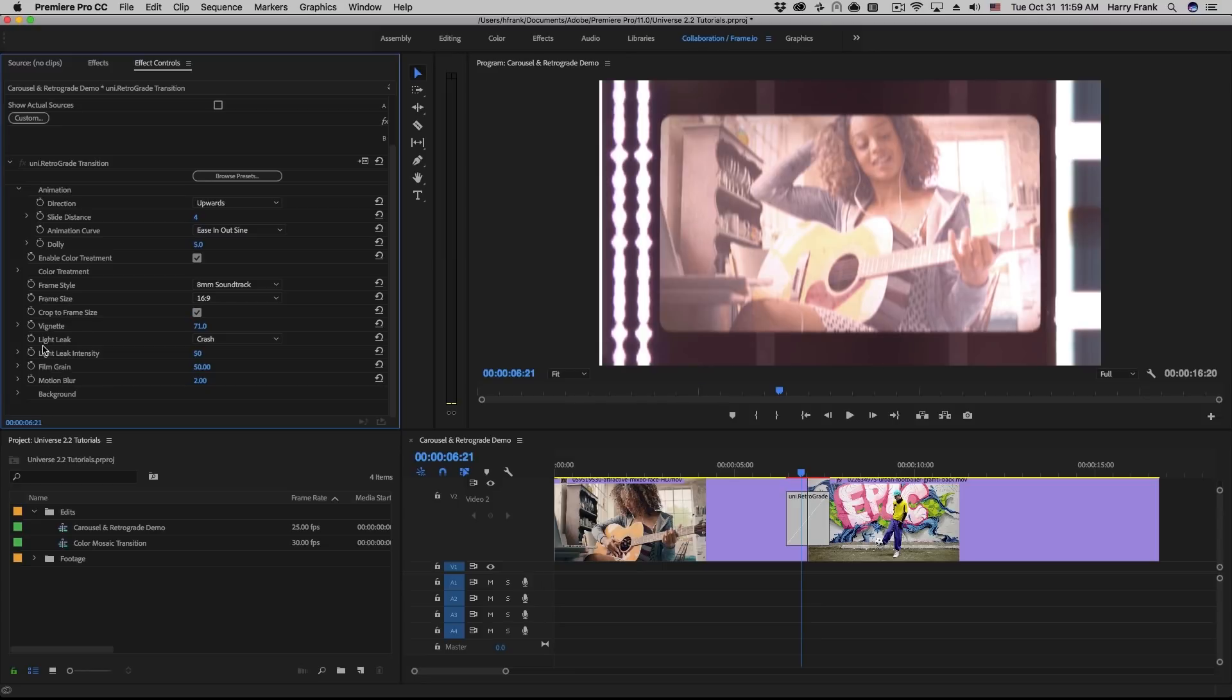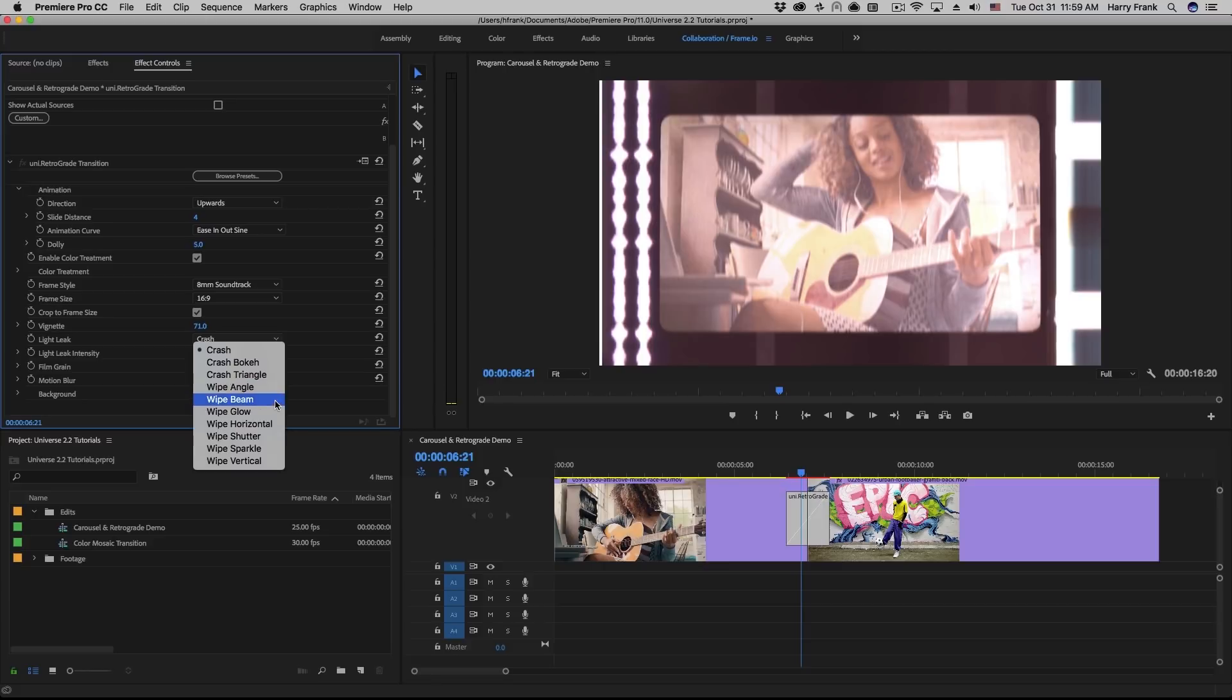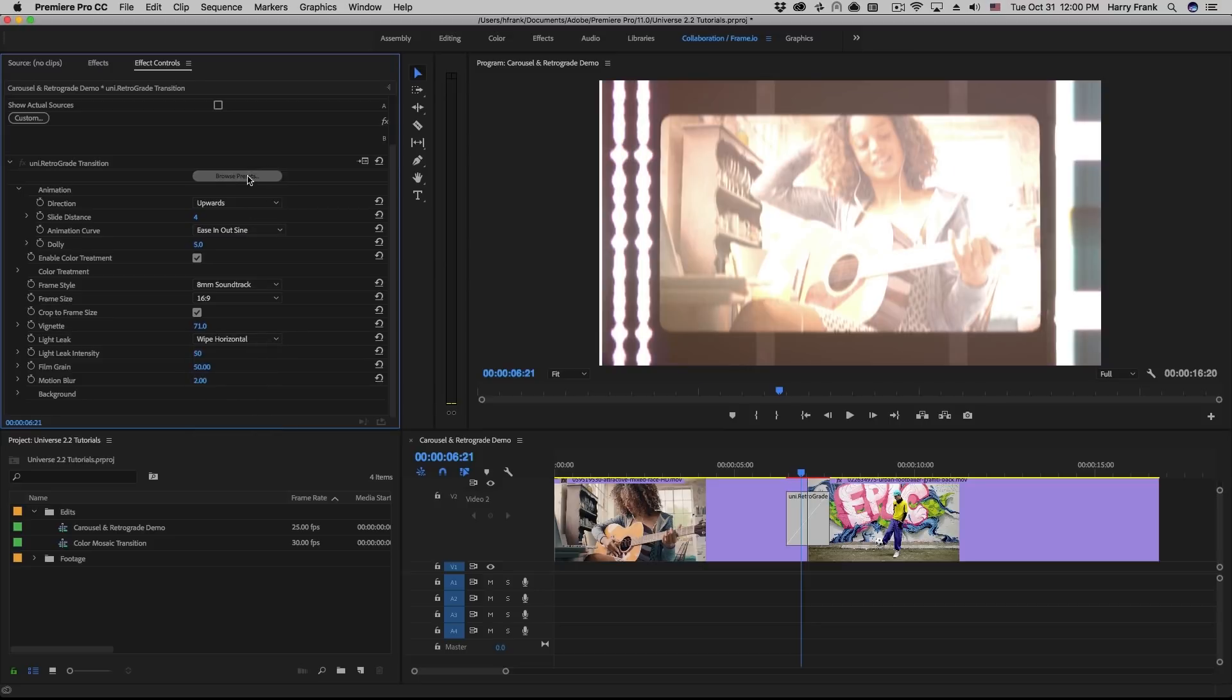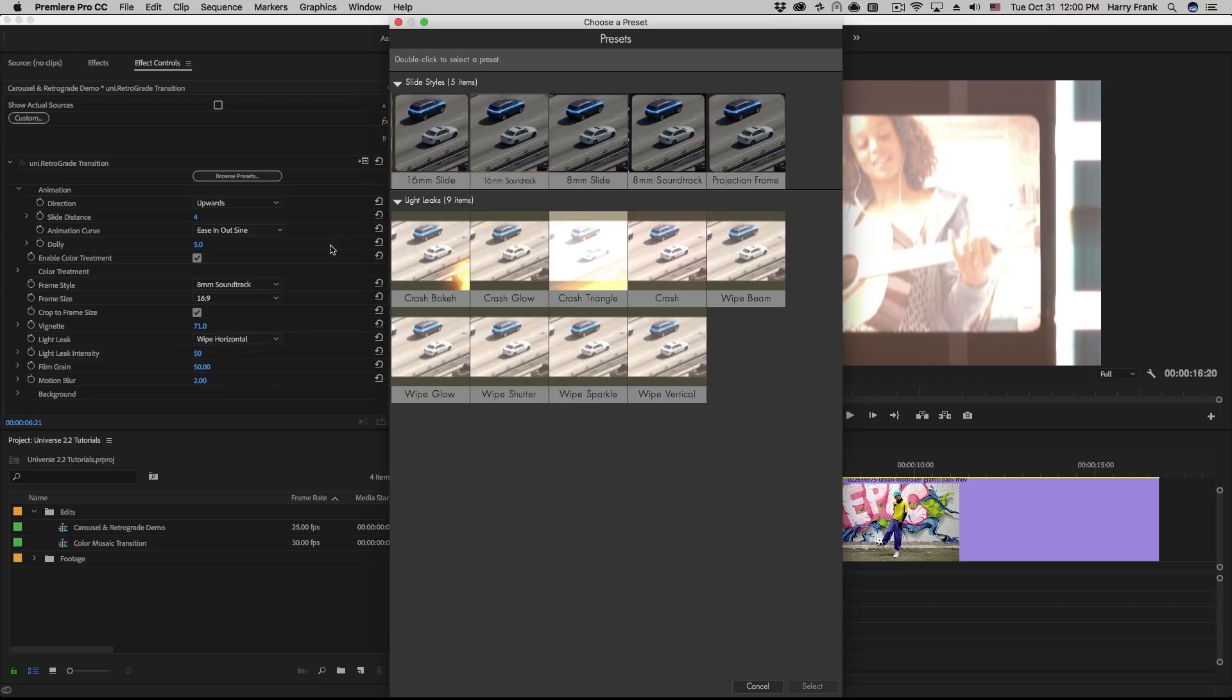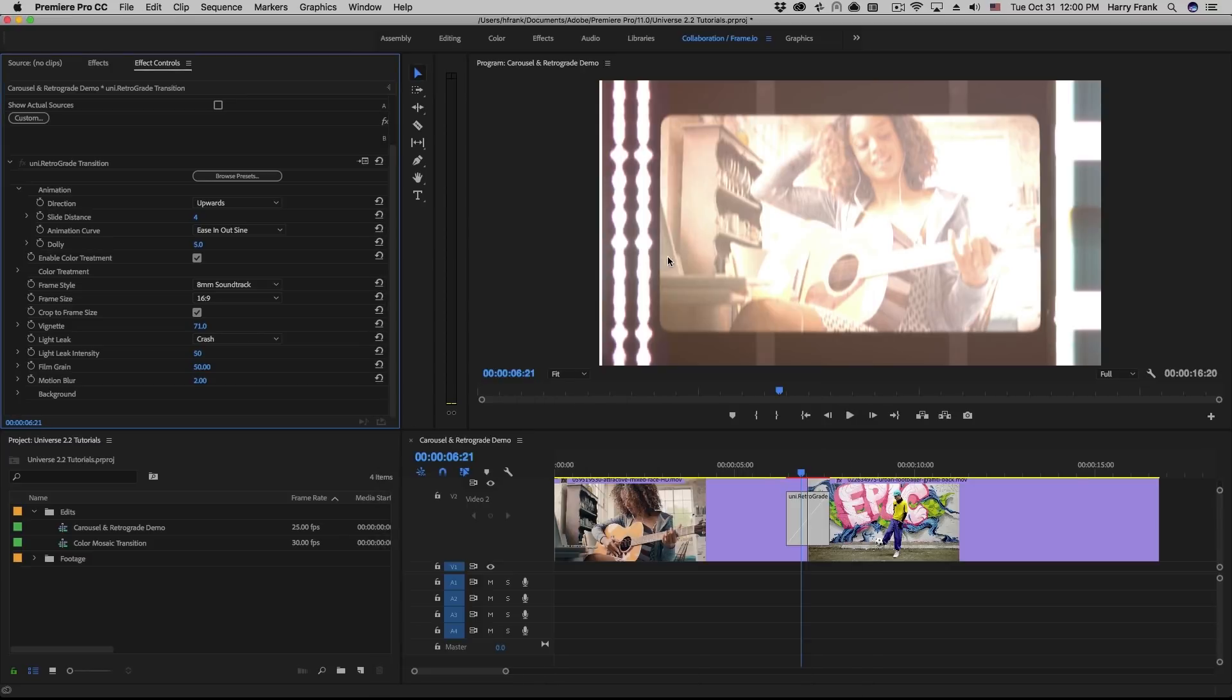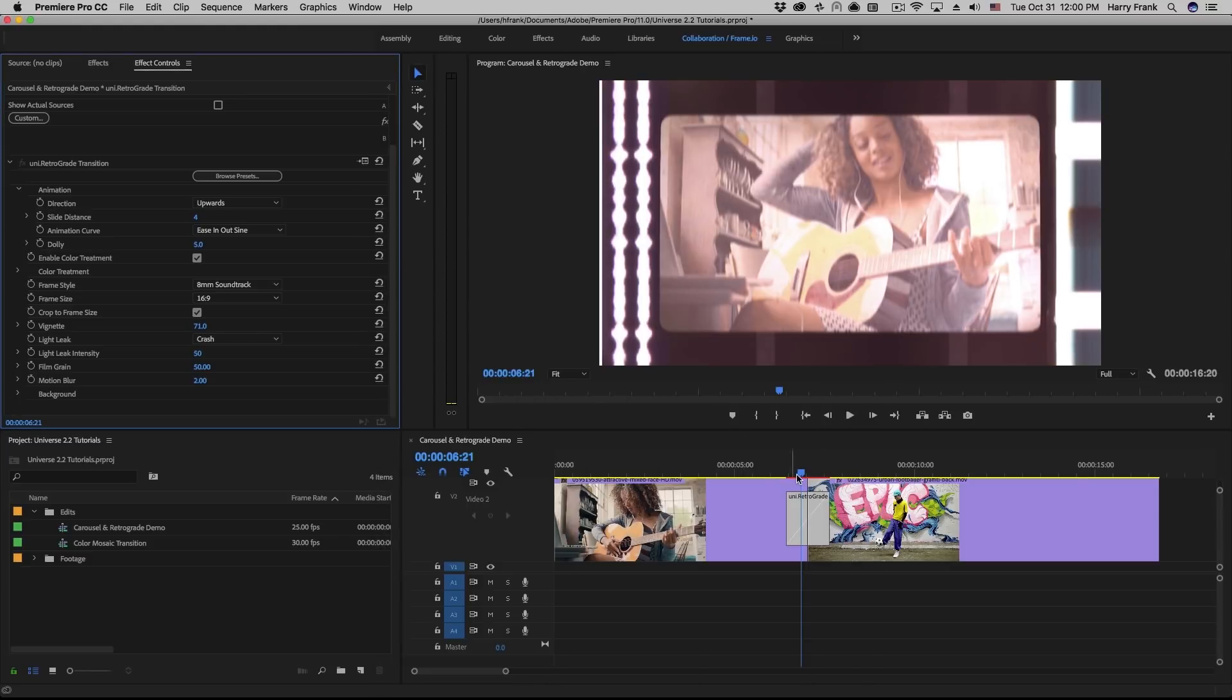Now towards the bottom here, we'll see a set of light leaks. These are actually taken from the half-light transition, also found in Red Giant Universe. So we have mixed in most of the half-light light leak presets in with the retrograde transition. In fact, if you go to the browse presets, you can roll over each of the light leak presets and select these and just modify the light leaks.